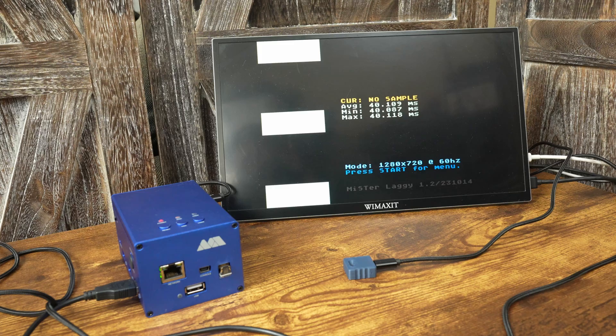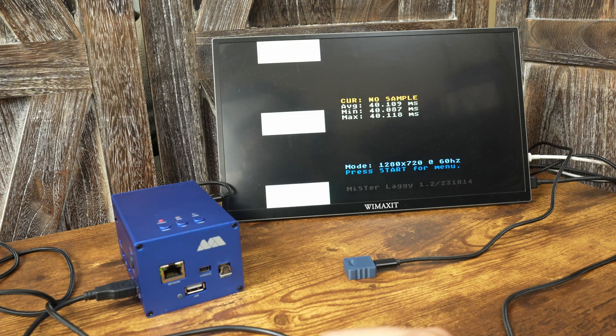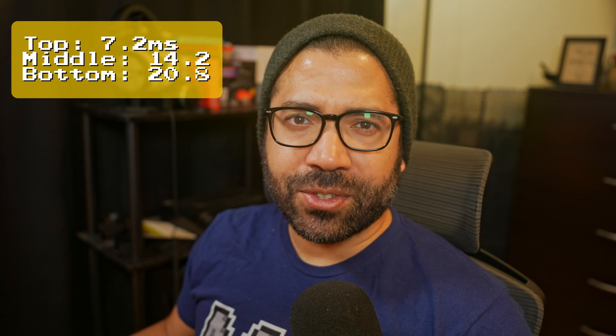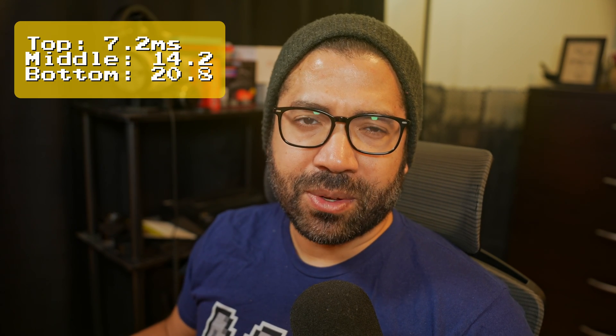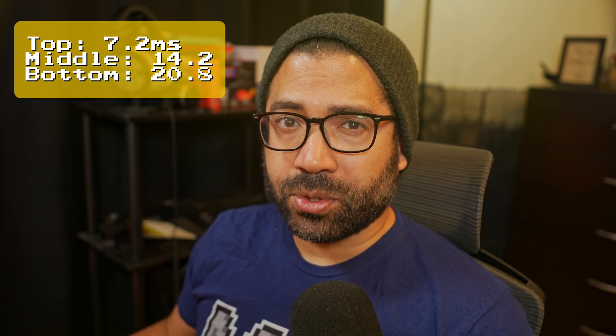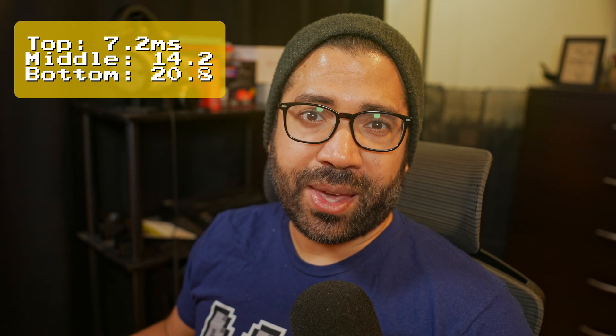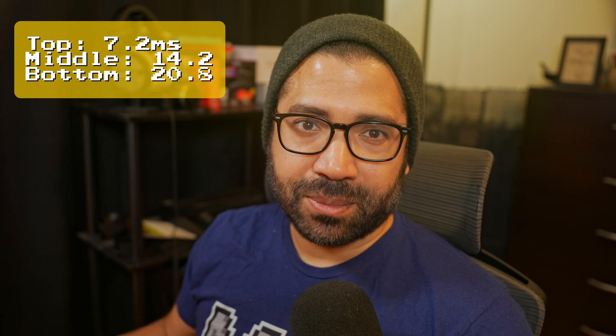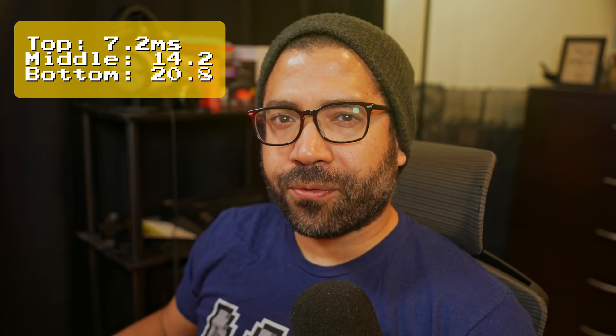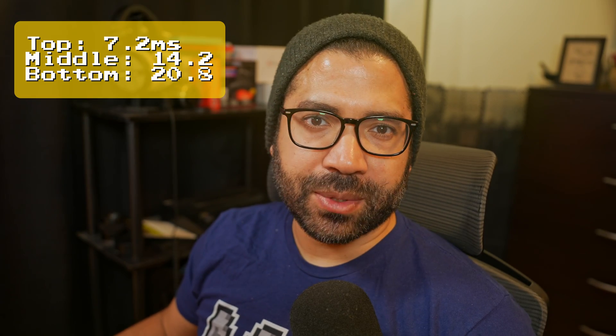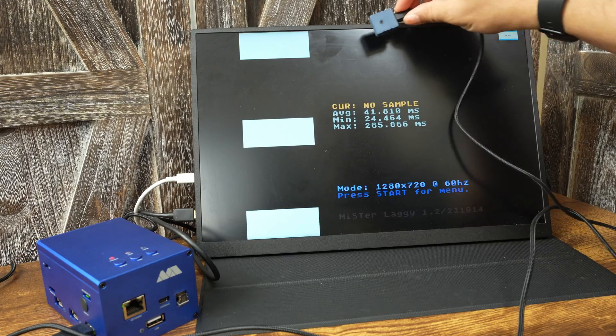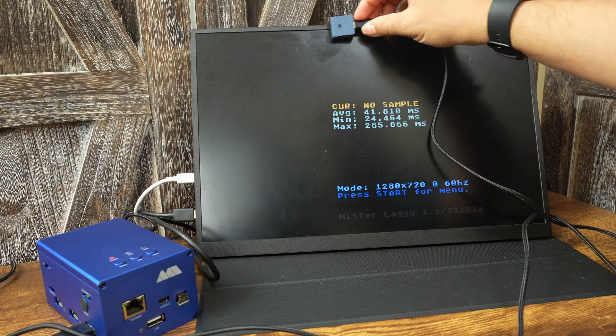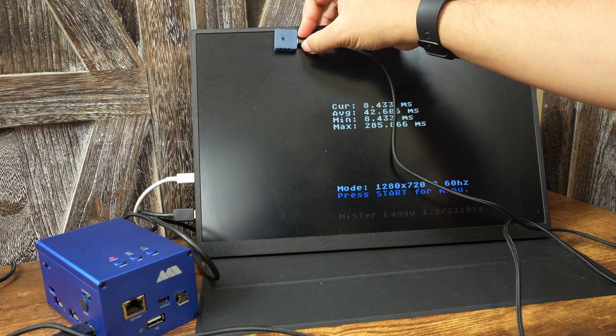And that's a quick overview on how Mr. Laggy works. I took some measurements at 720p with this monitor and I got an average of 7.2 milliseconds at the top, 14.2 in the middle, and 20.8 at the bottom. So I'm getting less than one frame of lag at 720p.